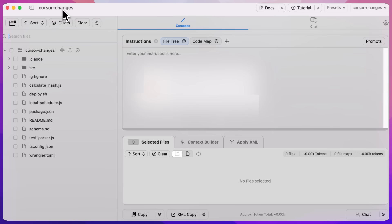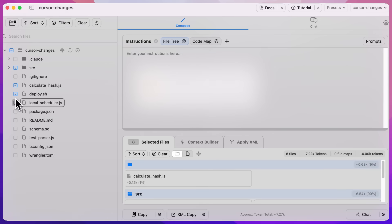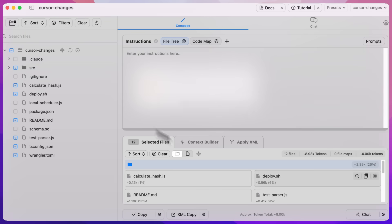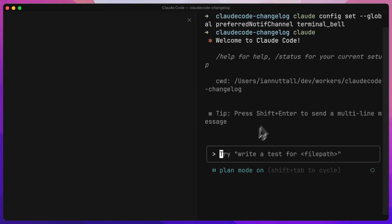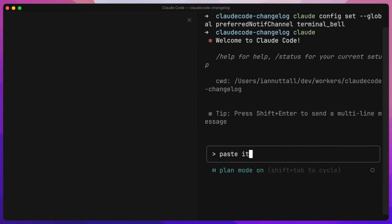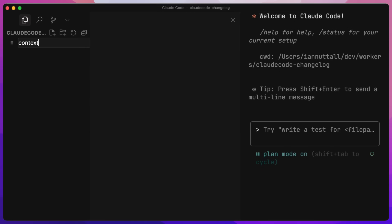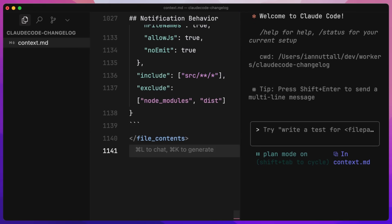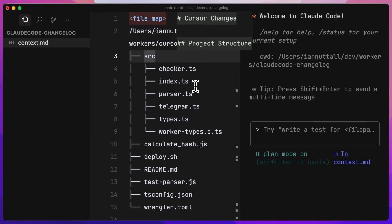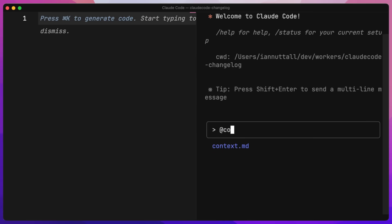I'm going to jump over to Repo Prompt and go into a worker I built in Claude Code before, which tracks Cursor changelogs. I'll copy the source folder and a bunch of files here, clicking copy to put them in the clipboard. One thing: if you're copying and pasting a huge amount of text, you don't want to paste it directly in the window — it can cause Claude Code to be very slow and sometimes crash. What we really need to do is create a file, call it context.md, and paste that information in. Then in plan mode, we can add that context file, which is a much better way of giving it the information you want.